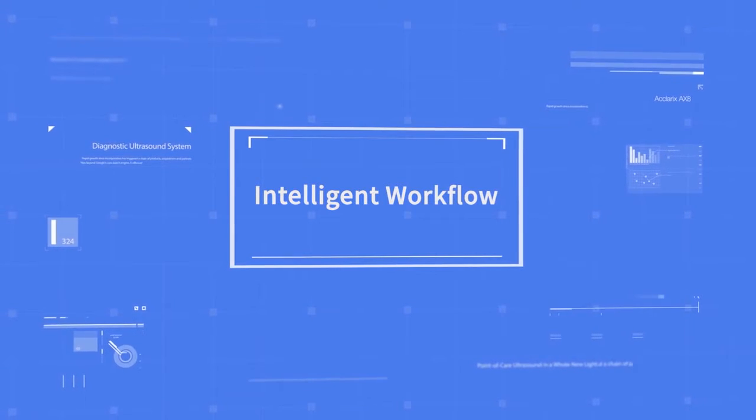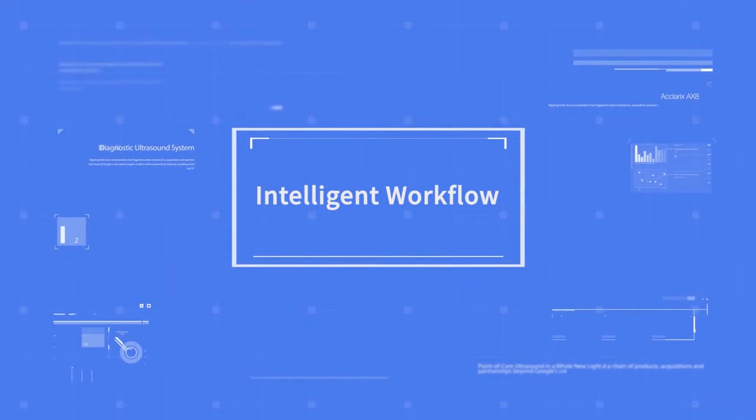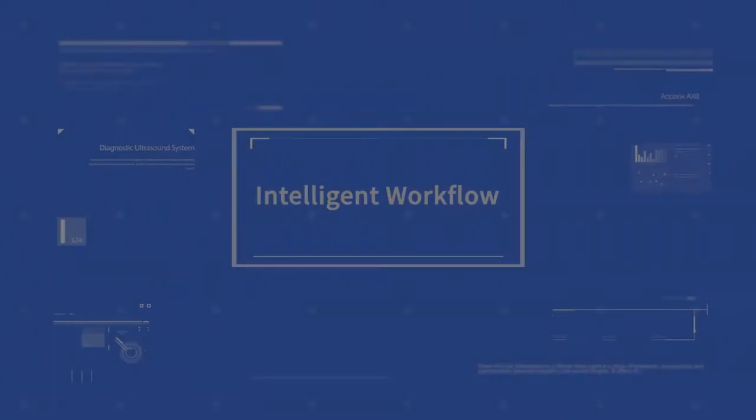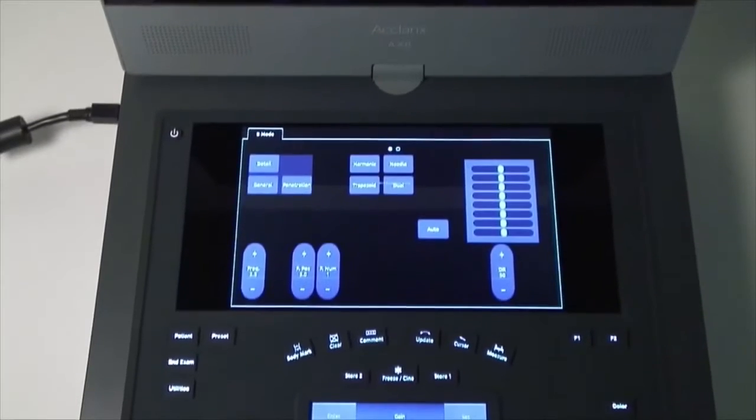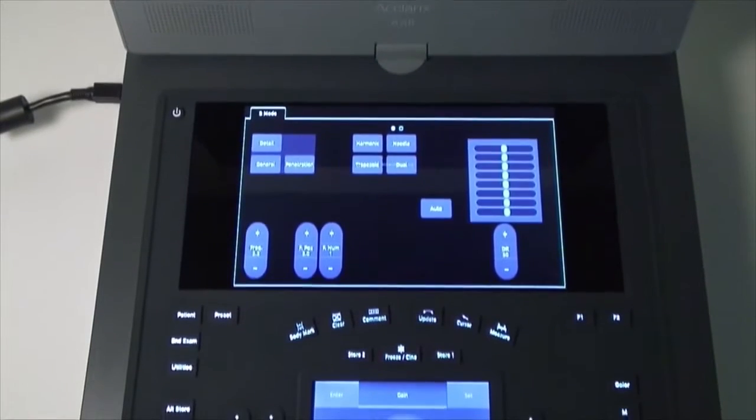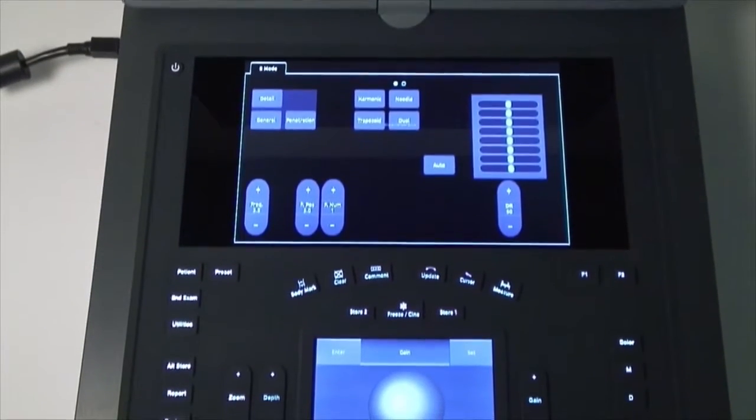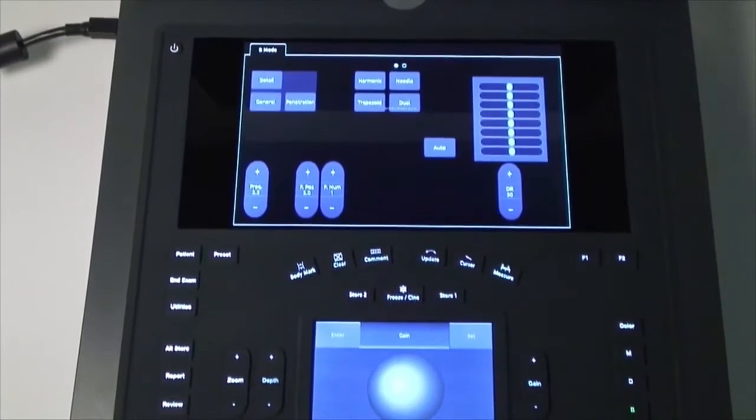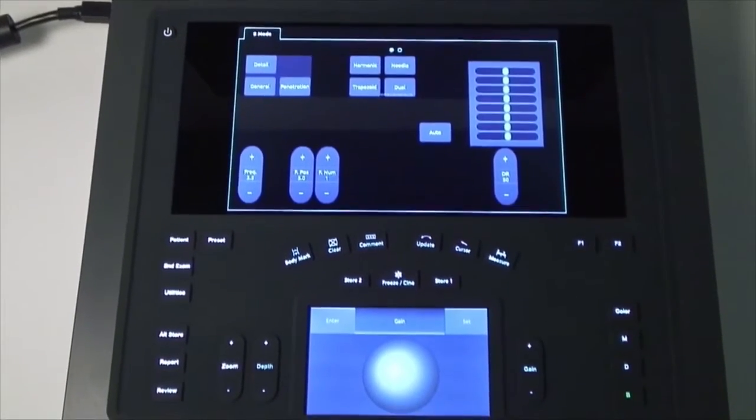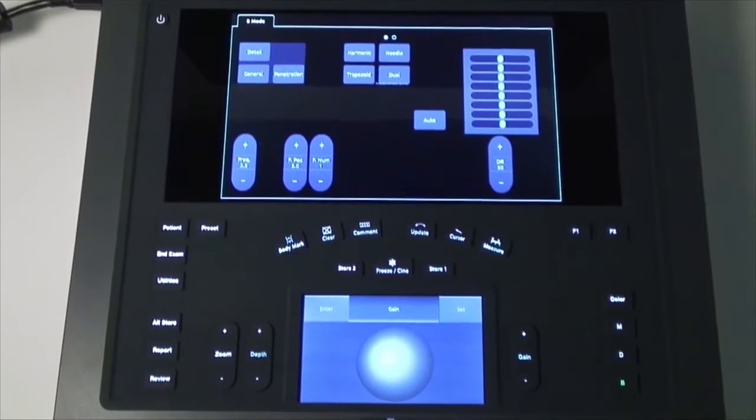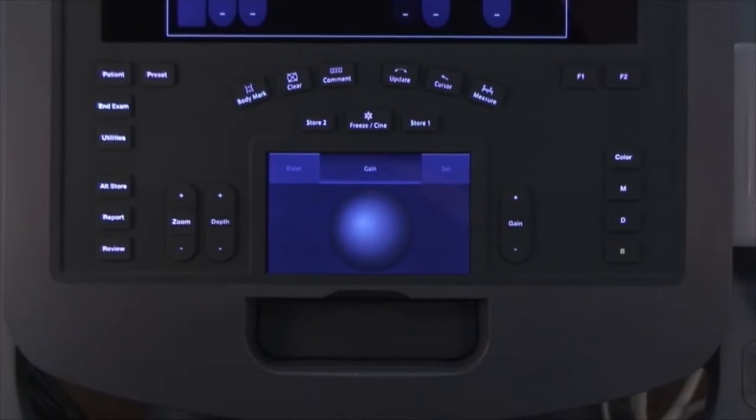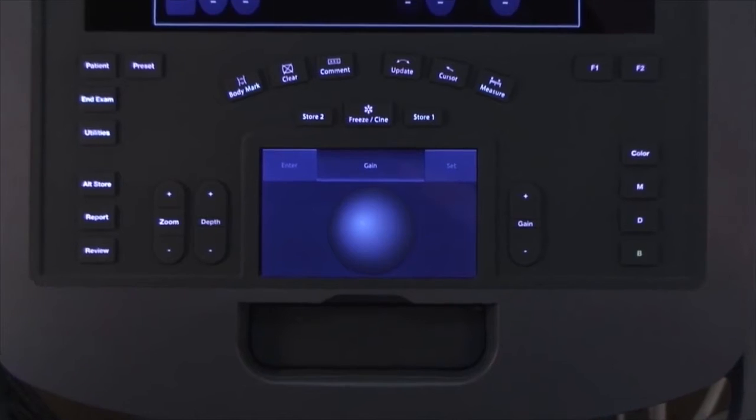The next area of excellence is intelligent workflow. The dual touchscreens simplify workflow and set a new standard for flexible user interface. We believe this unique design will set a new standard in workflow and user customization.